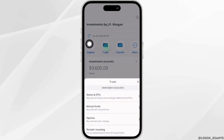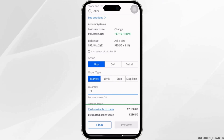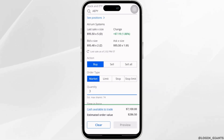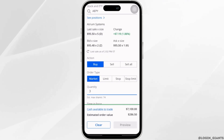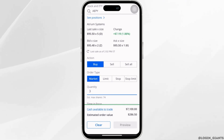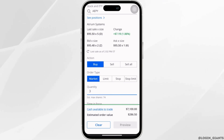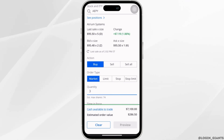Tap on stocks and ETFs. Right here you can see the option for action. If you want to buy, click on buy, and if you want to sell, set it to sell. Then you have to select your order type and also set the quantity that you want to buy or sell.